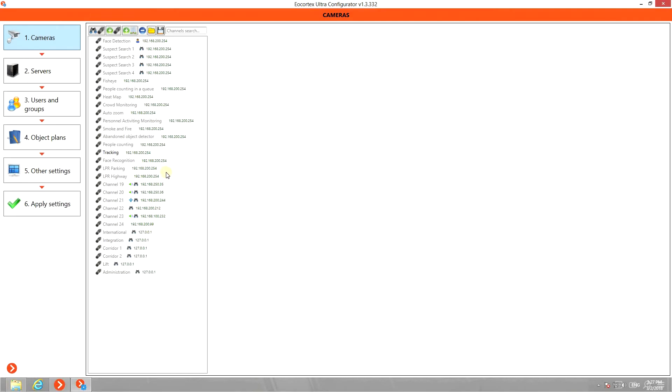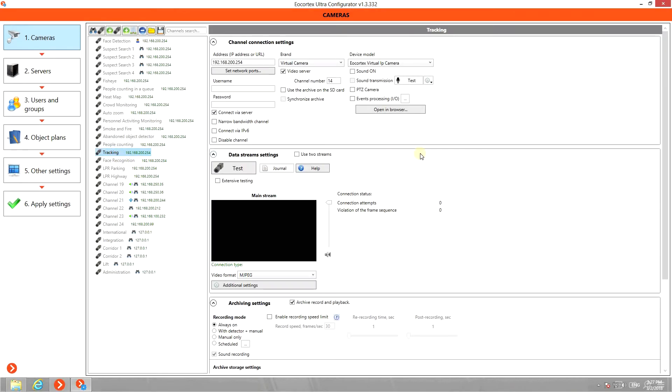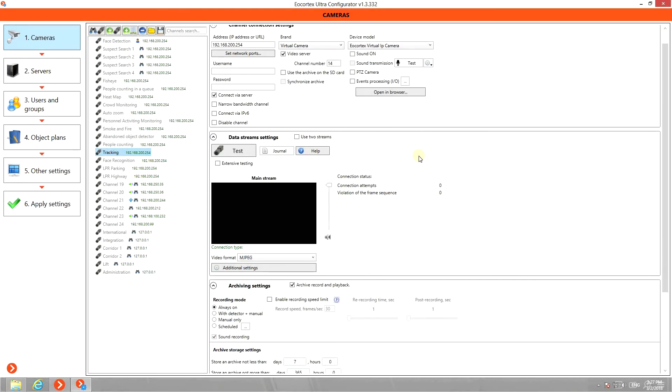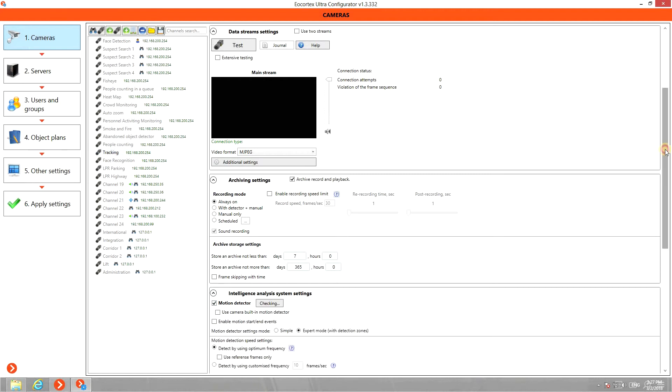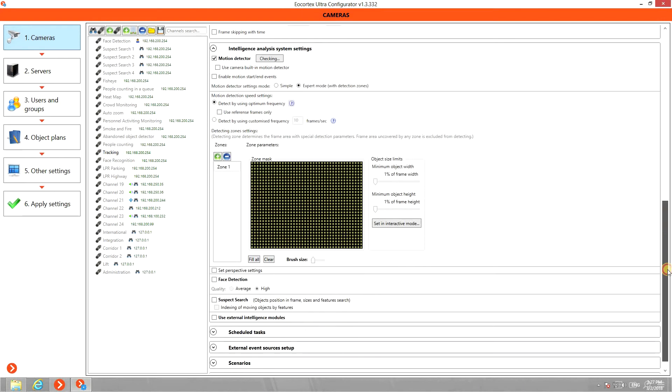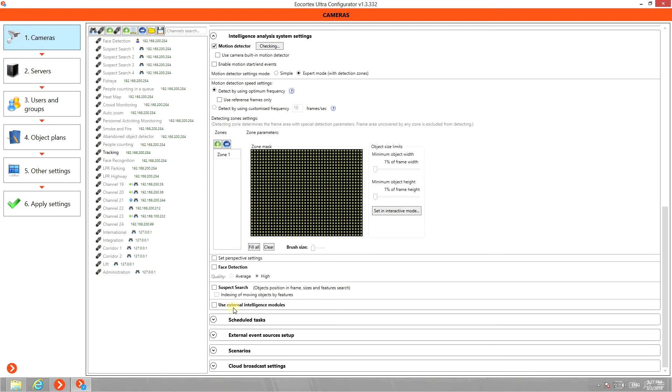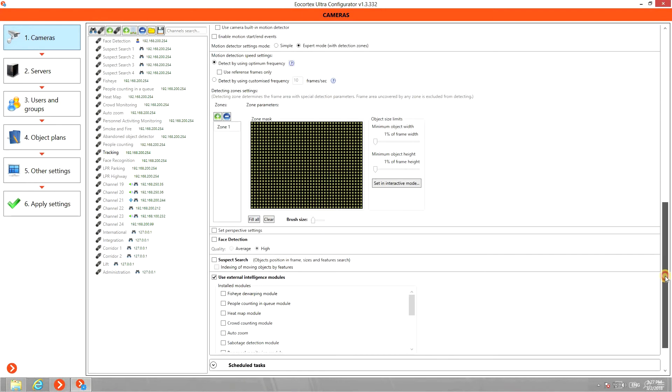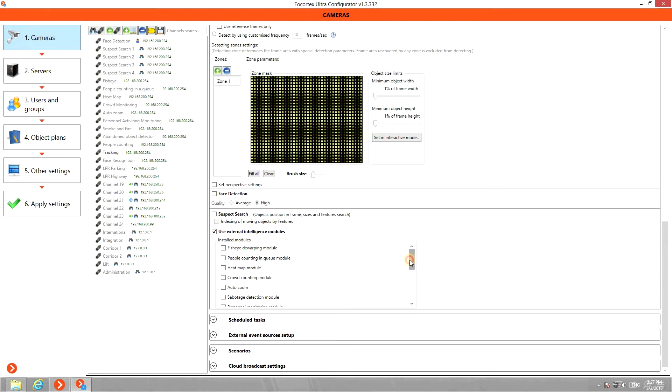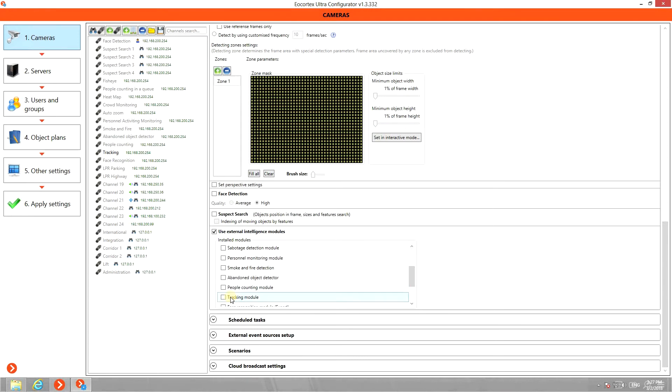Select the camera in the list, scroll down to Intelligence Analysis System Settings, check Motion Detector. Scroll further down to Use External Intelligence Modules and select Tracking Module. Click on Settings icon.